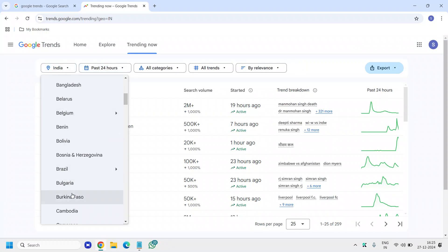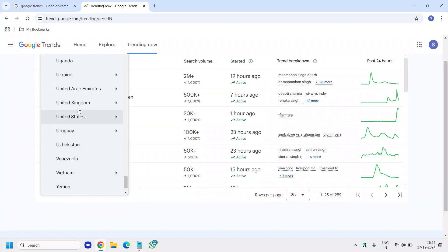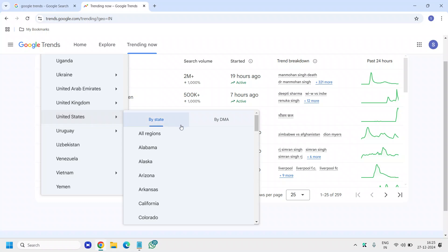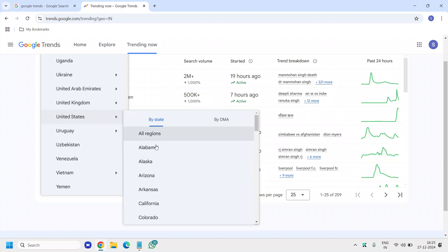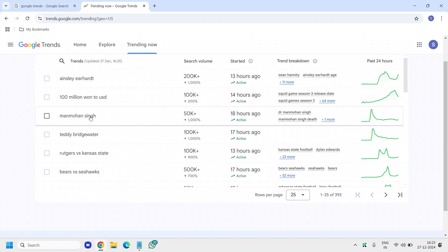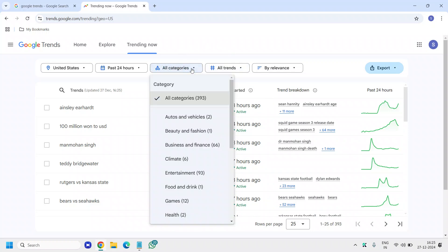From here you can select the country where you want it. Let's say if I want to target the USA, I'll click on USA. You can even go with specific states like Florida, Alabama, Alaska, Arizona, or California. I'll just select United States and then you will find the latest trends going on.